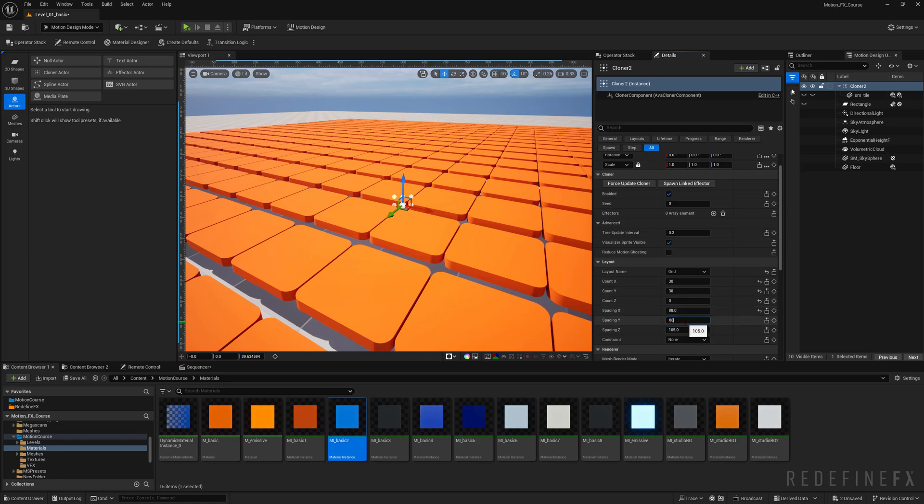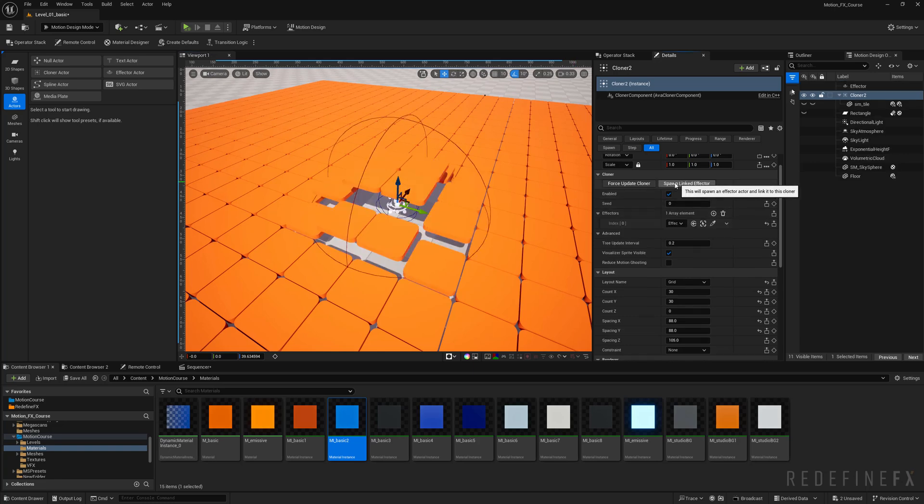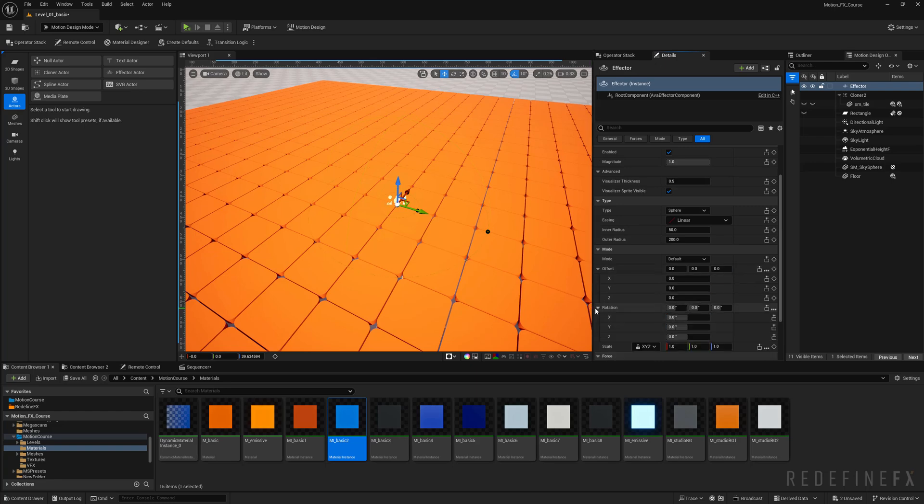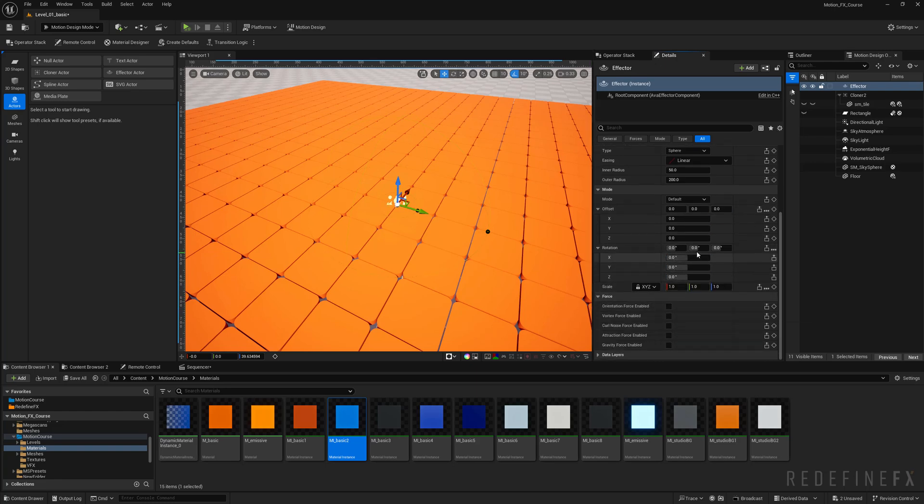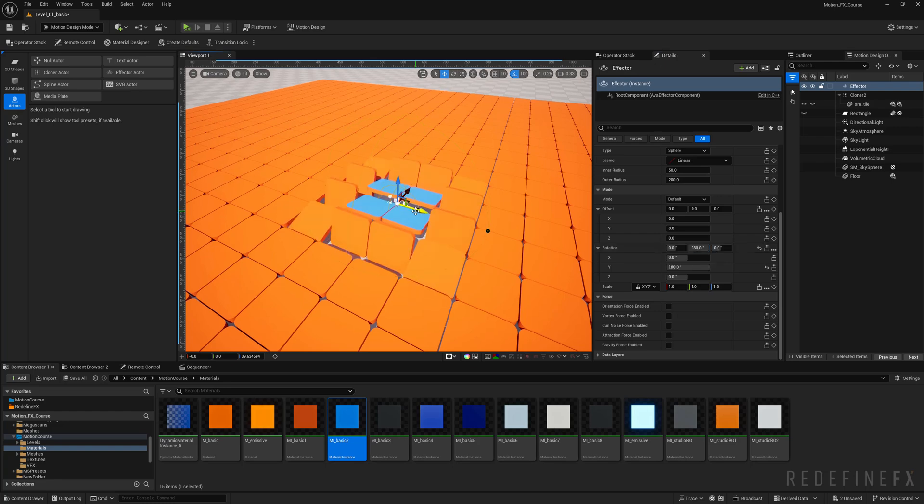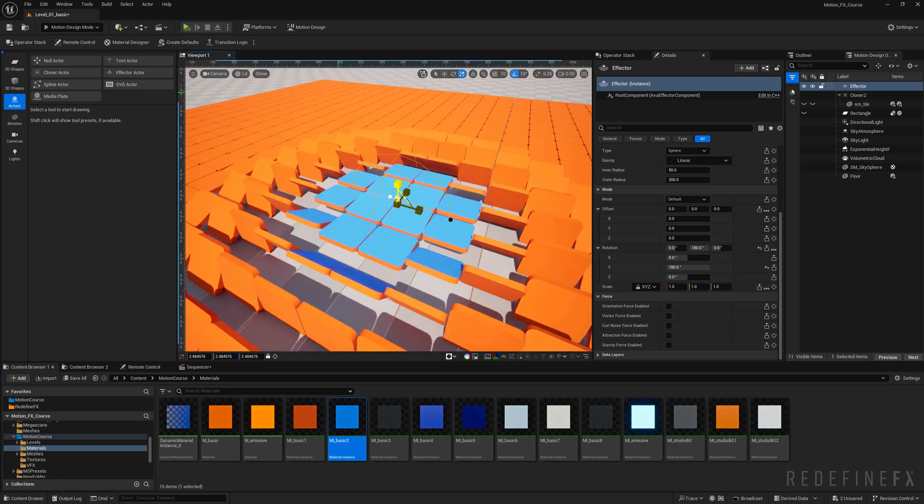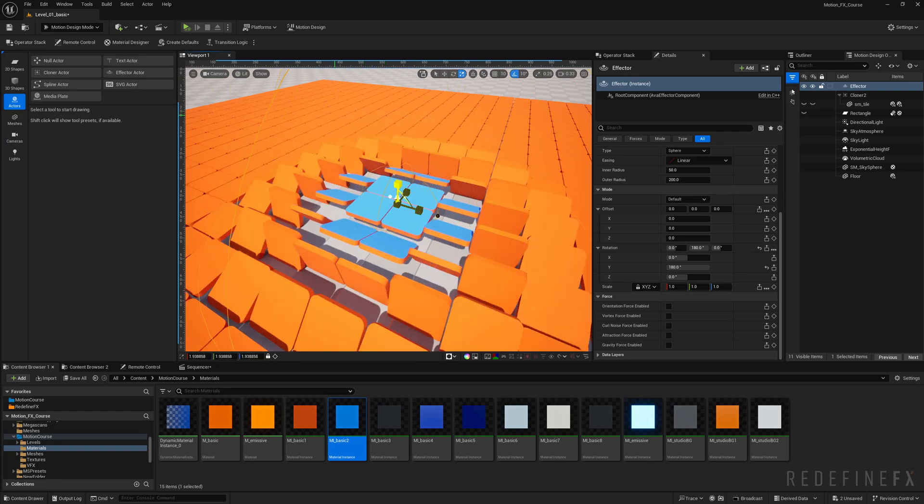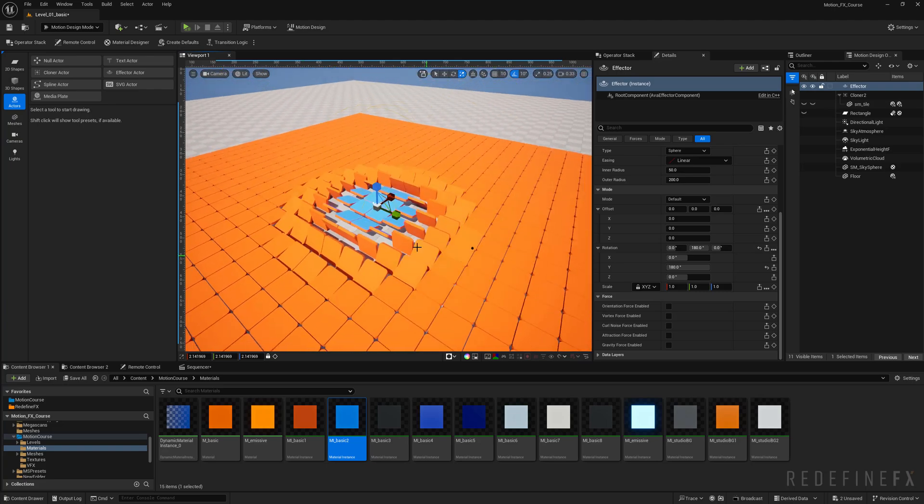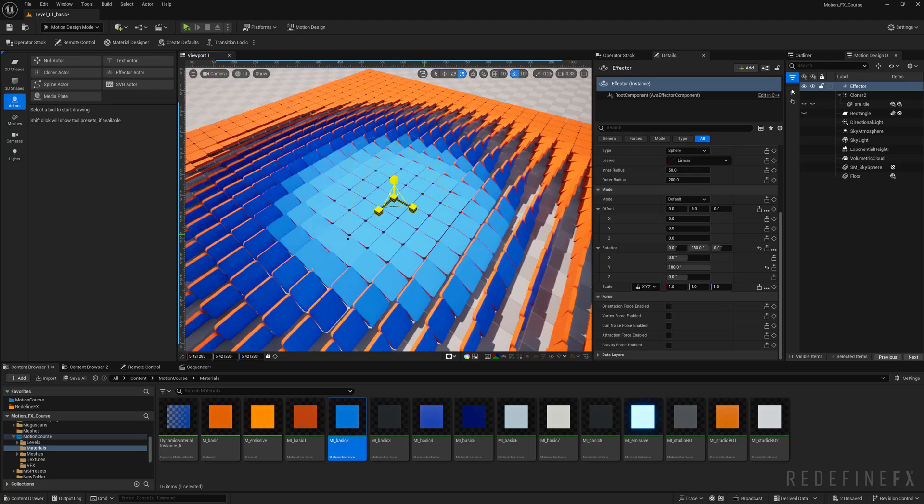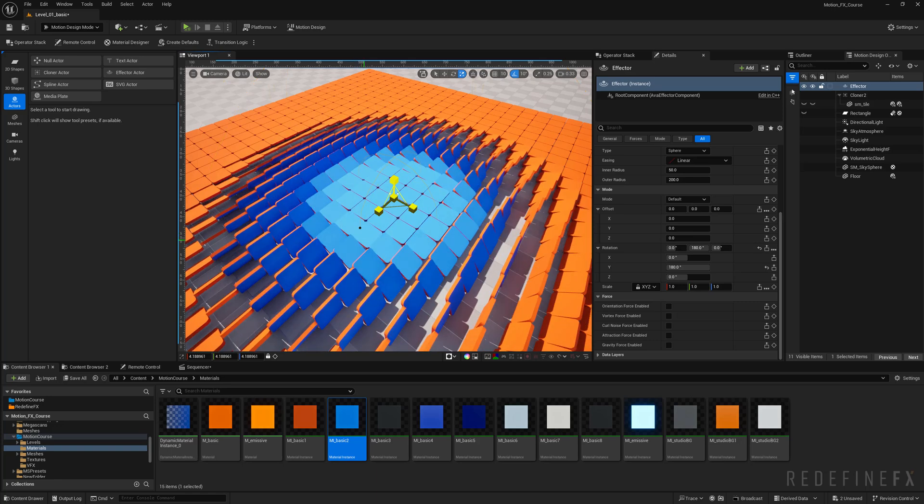Let's click on spawn linked effector. I don't want any offset, all I want is rotation to be flipped on the y-axis by 180. So if we just hit R and scale this effector, we already have our tiles beautifully flipping. It's very addictive to play with this.